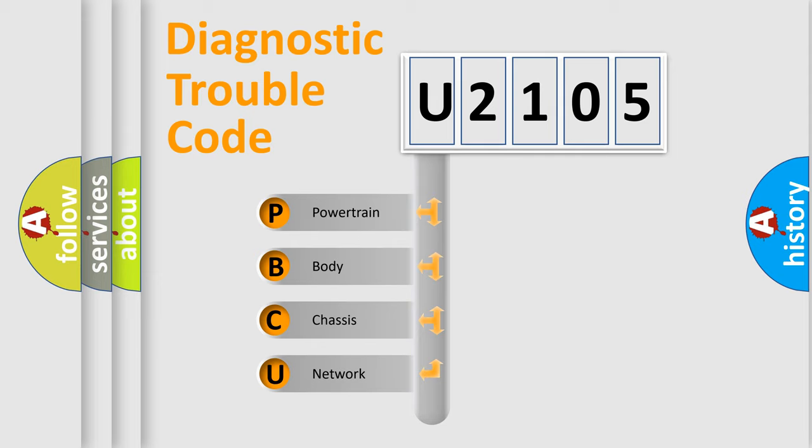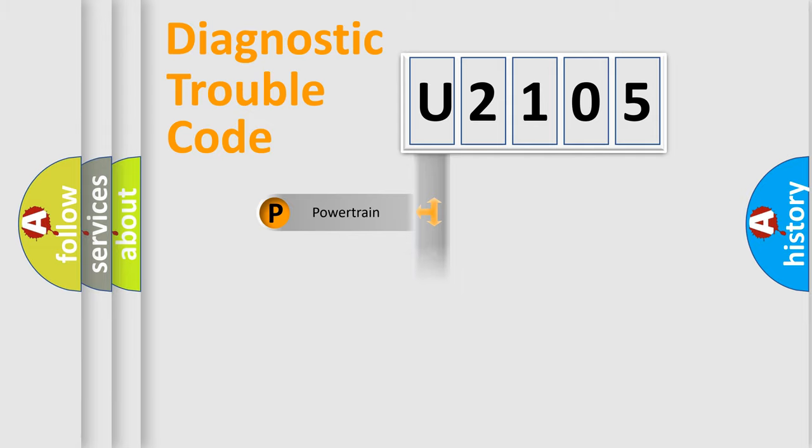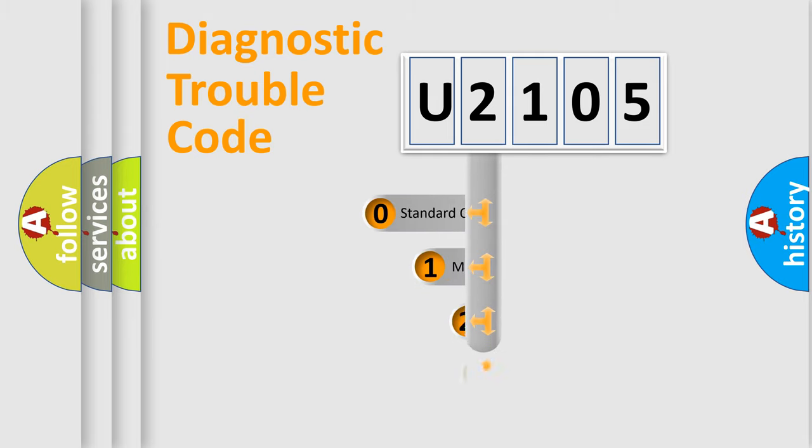We divide the electric system of automobile into four basic units: Powertrain, Body, Chassis, and Network. This distribution is defined in the first character code.